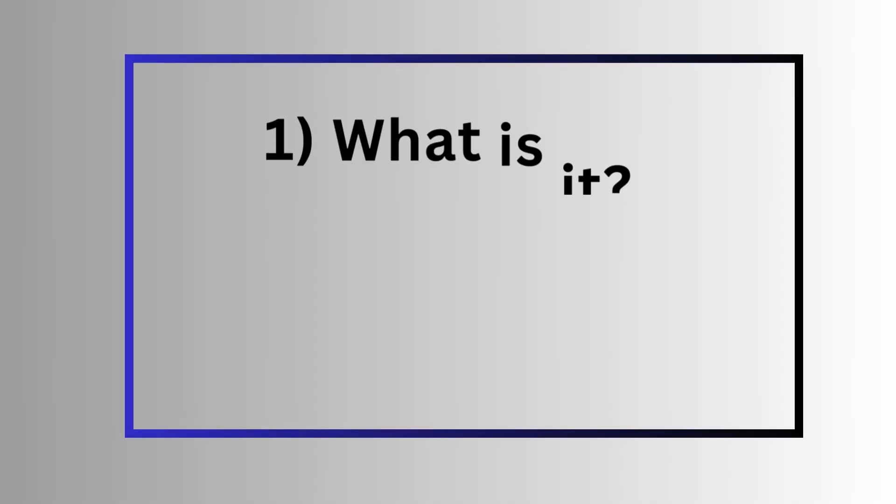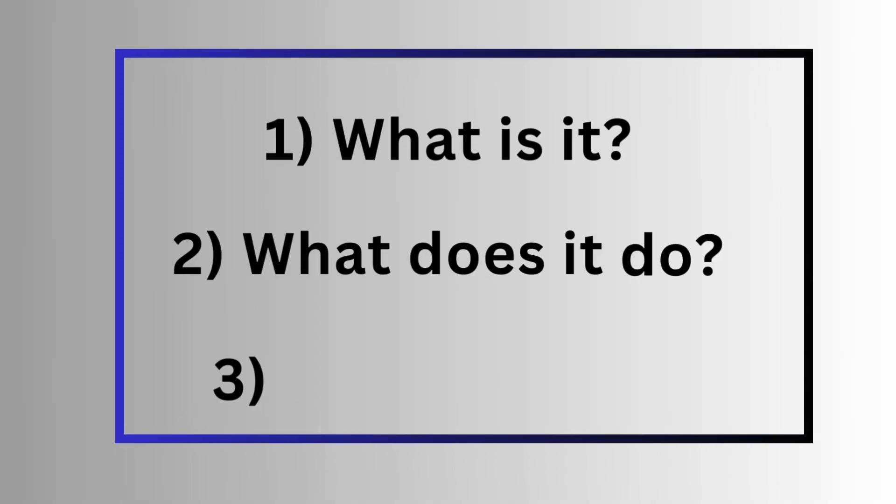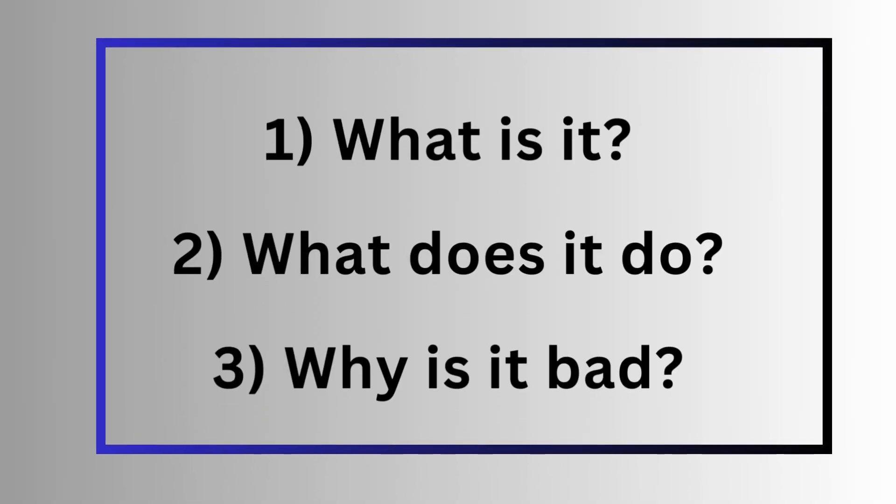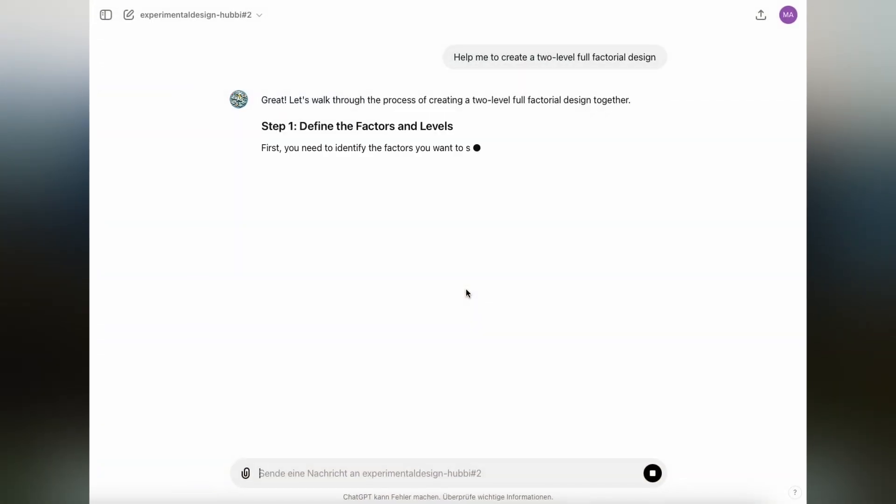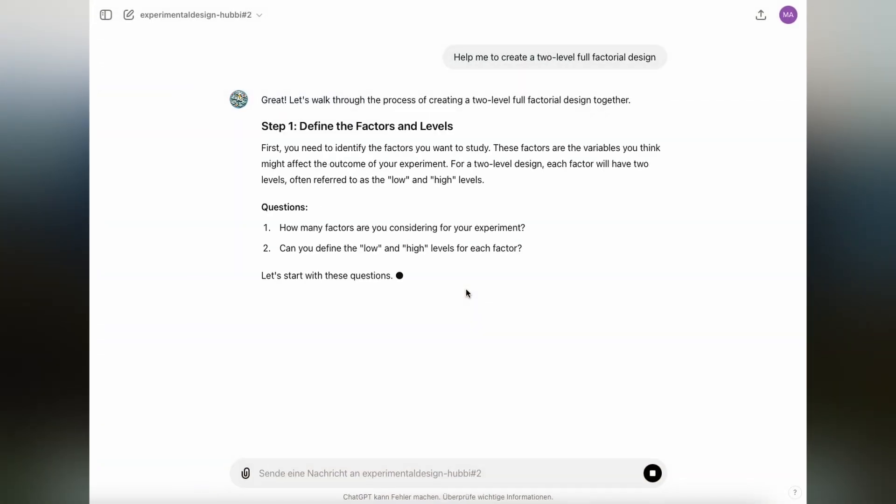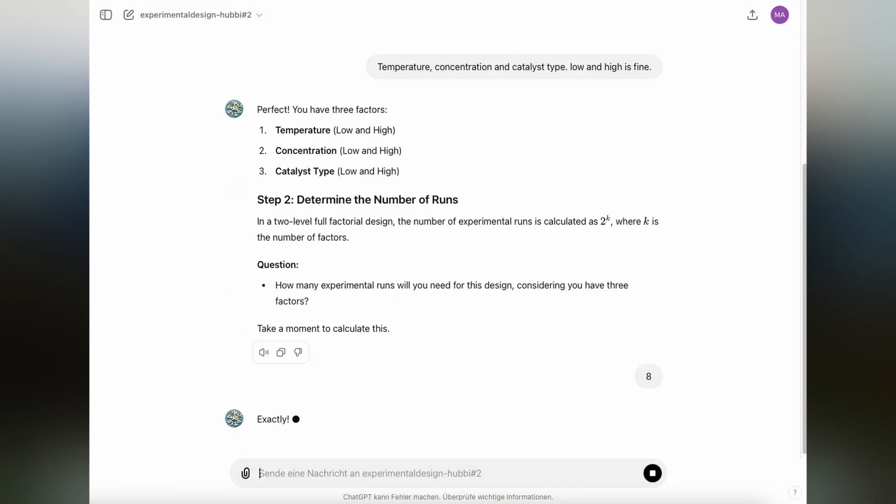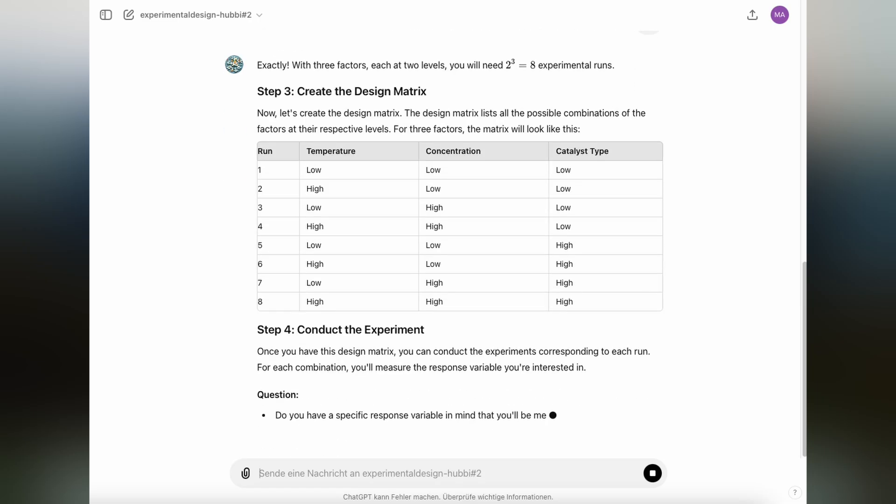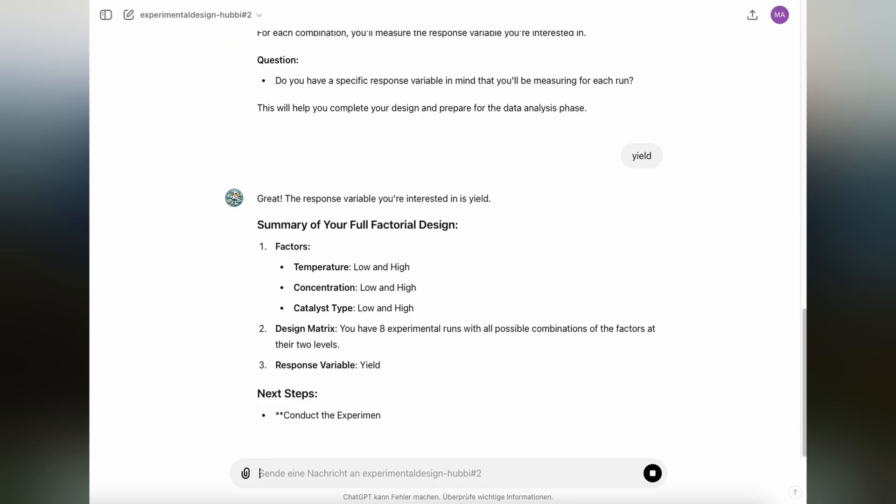What is a full factorial design? What does it do that other designs don't? And why is it not always the best choice to perform a full factorial design? I'm also going to show you how to create a simple full factorial design with ChatGPT. So stick with me to the end to find out.